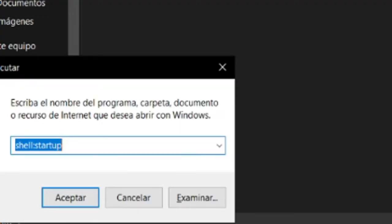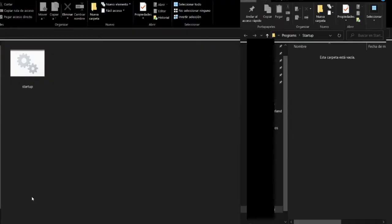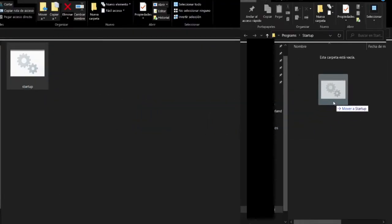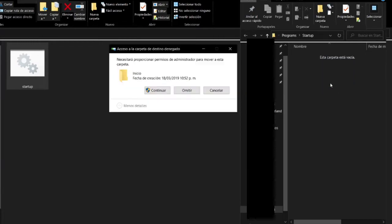Press Windows plus R and paste the directory I will leave in the description. Now drag this file into the folder that you just opened and click on confirm.